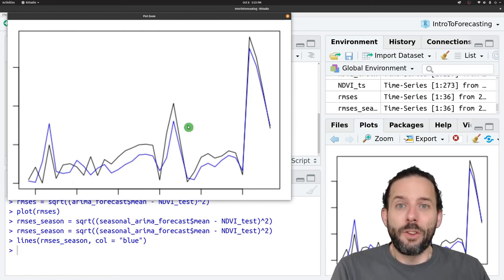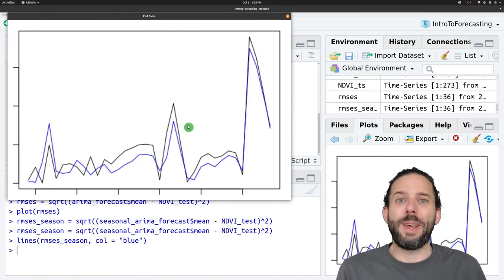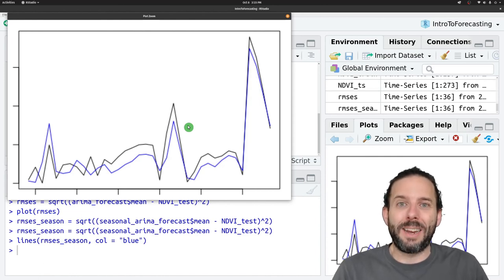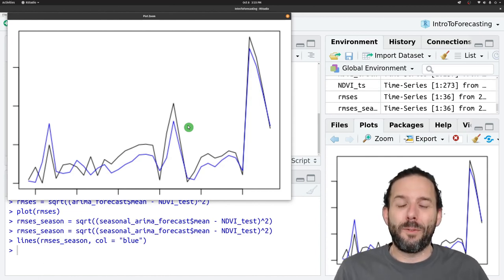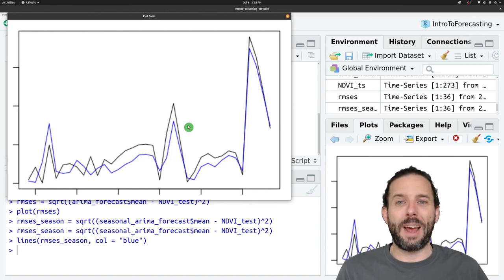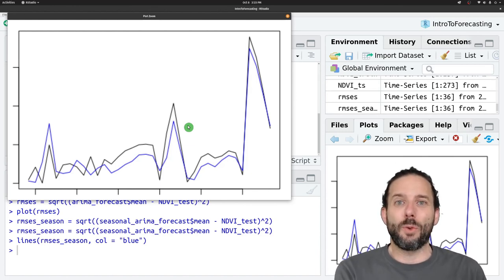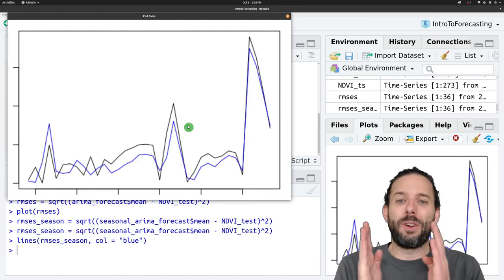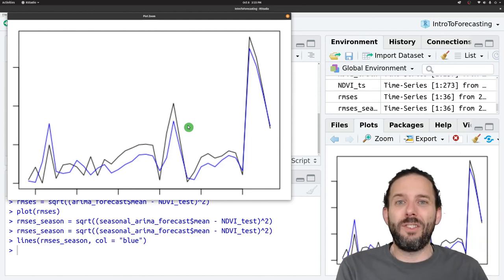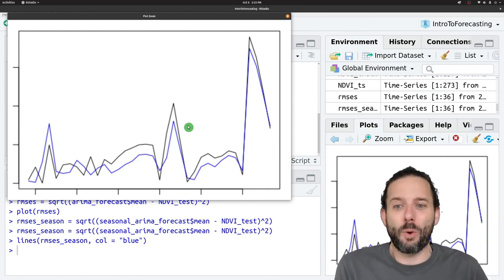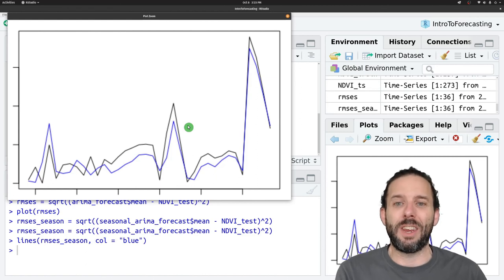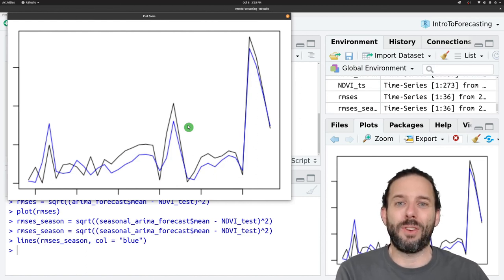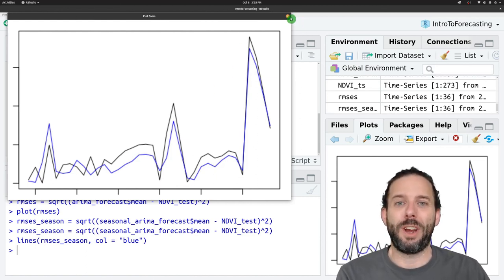That's the idea behind how we look at decreased forecast performance with forecast horizon. We calculate root mean squared errors for different distances into the future that we're trying to forecast and look to see how the accuracy of our models changes.